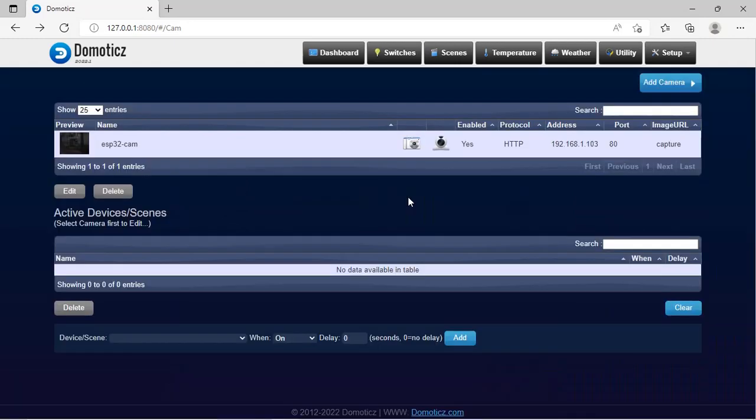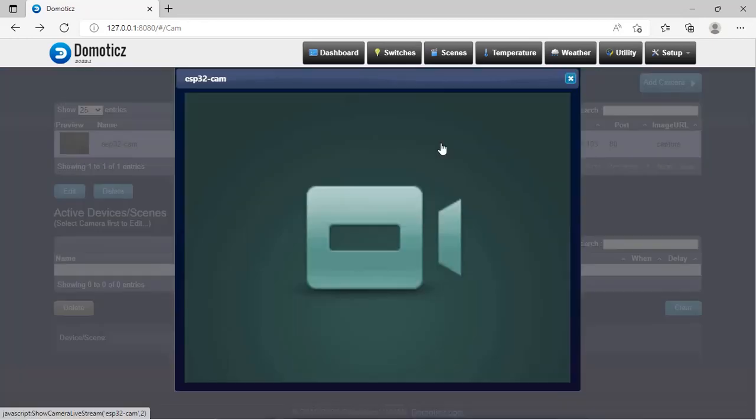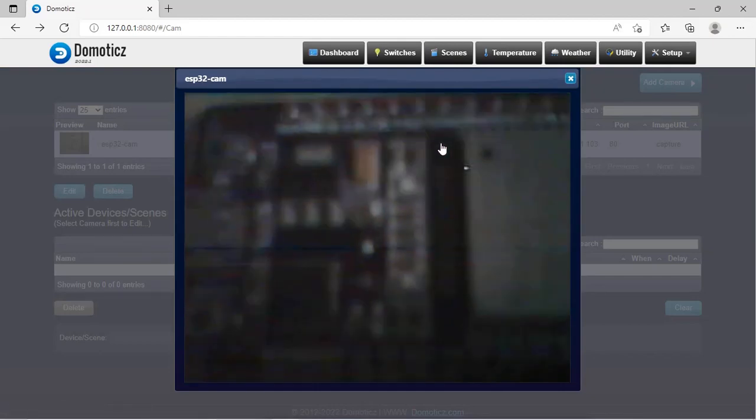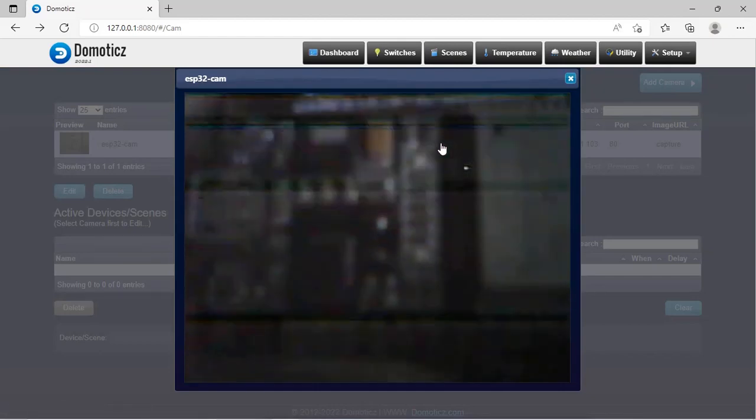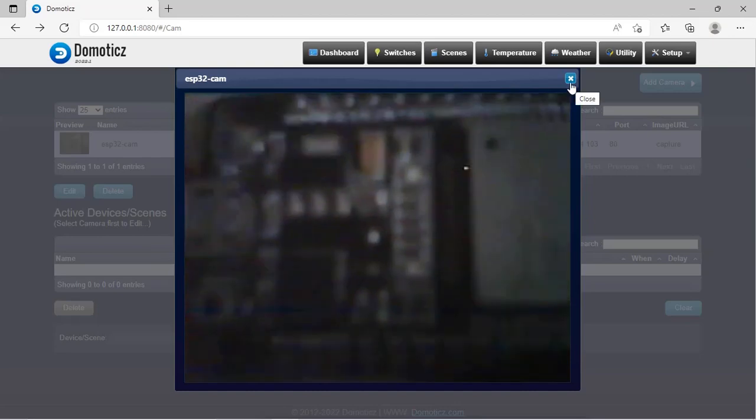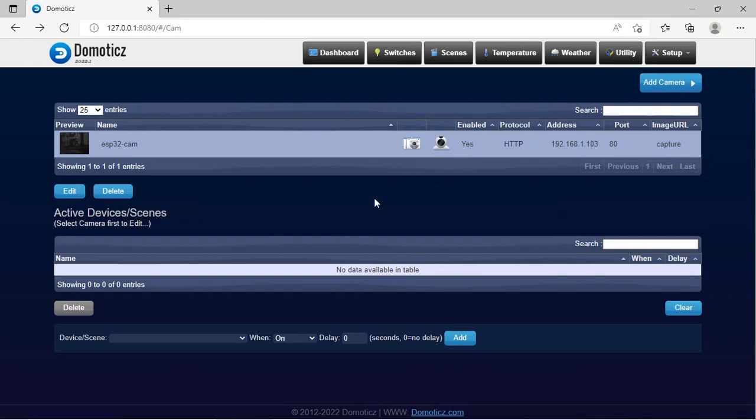Now you can see the camera has got added over here. In order to see the stream, just click here on stream video. Now you can see the streaming is available. You can also take the snapshot by clicking over here. So now in this video, we have seen how to integrate ESP32 camera board with Domoticz.